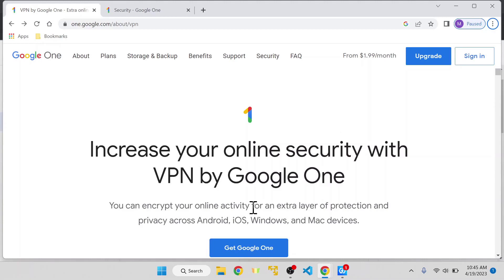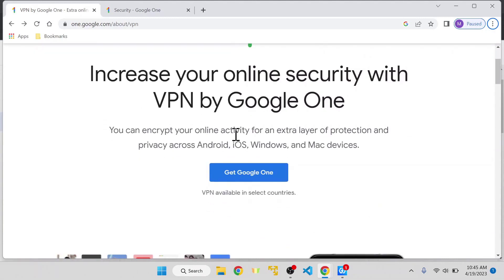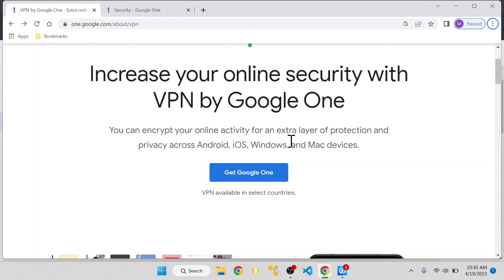If you go to one.google.com/about/vpn, you can see more details about it. You can encrypt your online activity for an extra layer of protection and privacy across Android, iOS, Windows, and Mac devices. Basically, it's compatible with most popular devices.